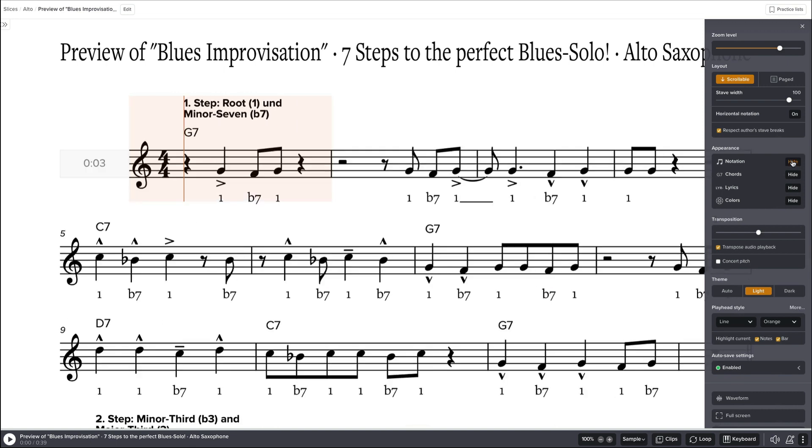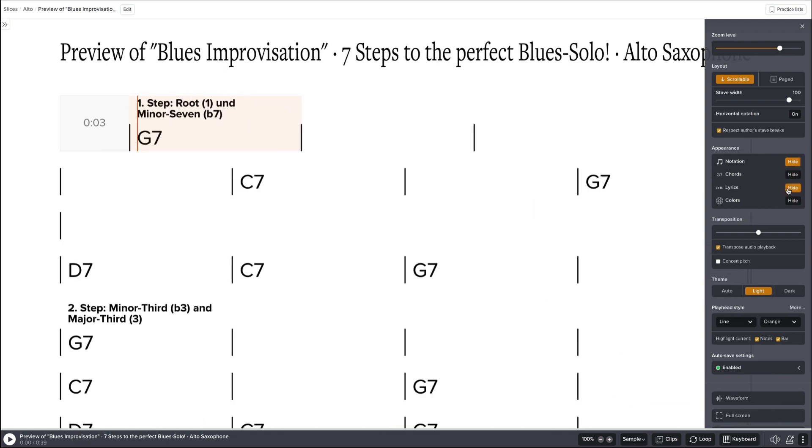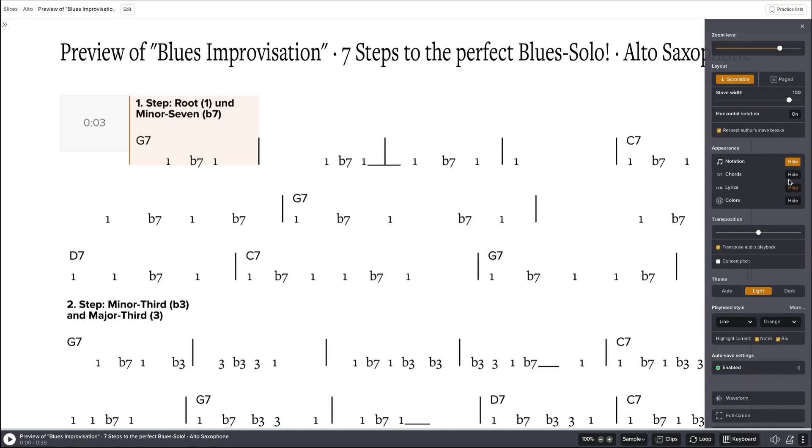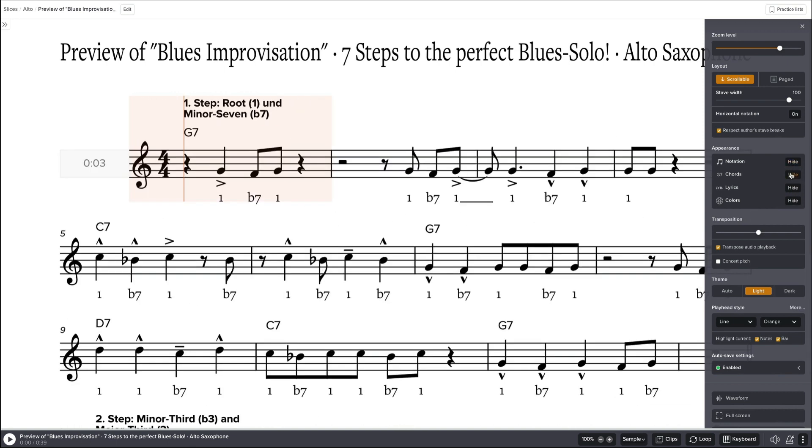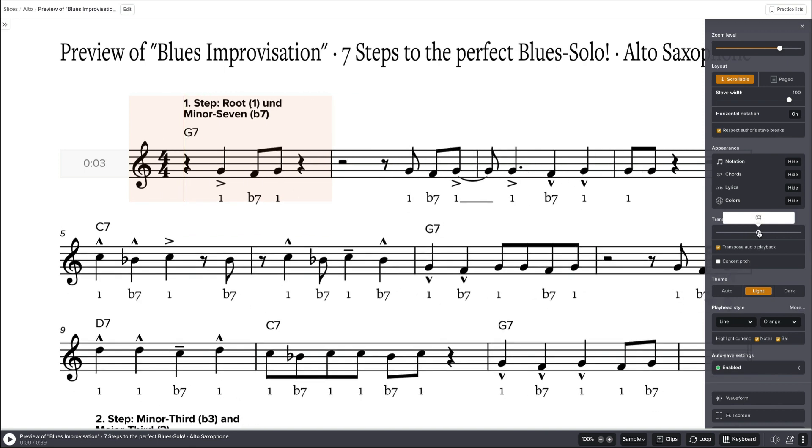Next is you can hide of course notation, you can hide the lyrics so you just have the chords and stuff like this. You can play around with this, it's not so important now. You can transpose the sheet but the sound will get worse because it's an audio file.